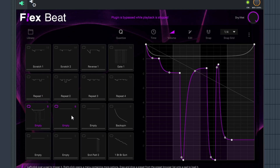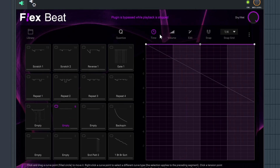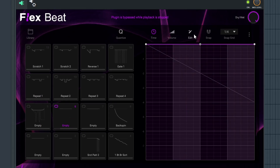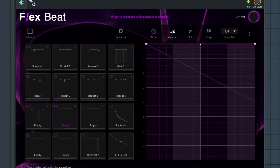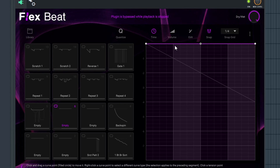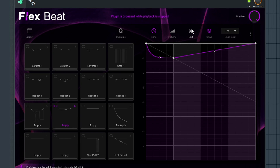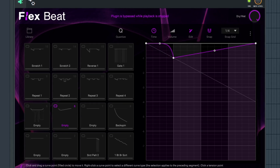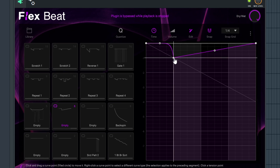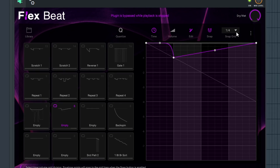Let's go to another empty preset and talk more about the other features like editing and snap. When we want to manipulate time, go to Snap Grid, then right-click and everything will snap. If you go to Edit, you can edit things a little easier. Snap is tied to the Snap Grid setting.